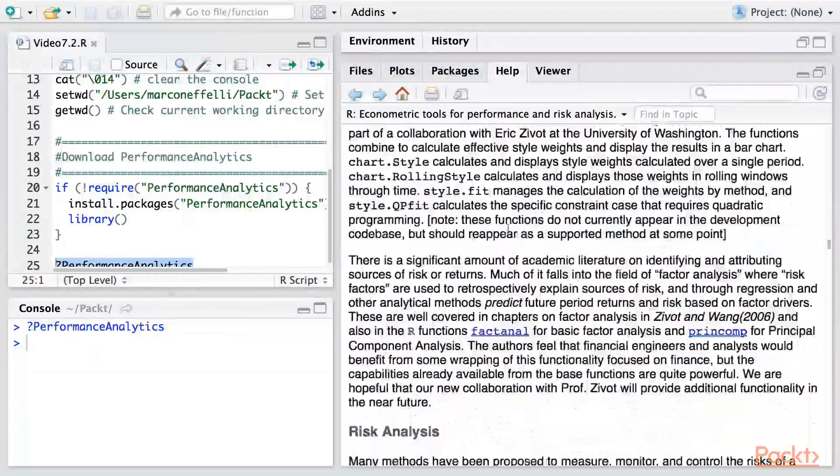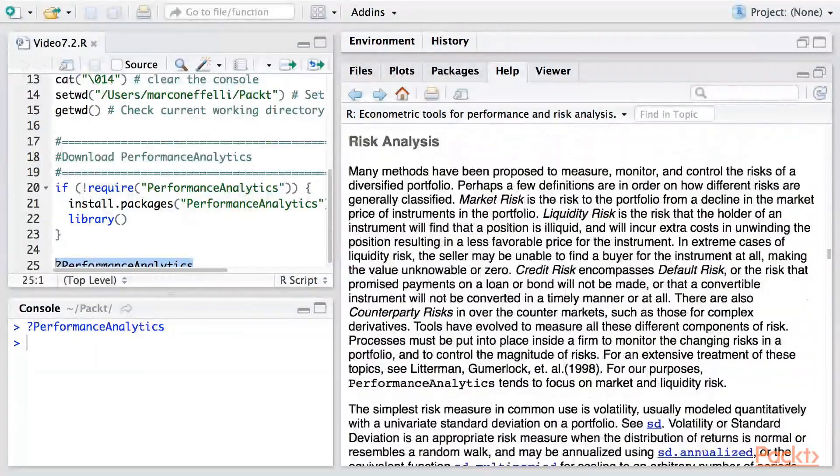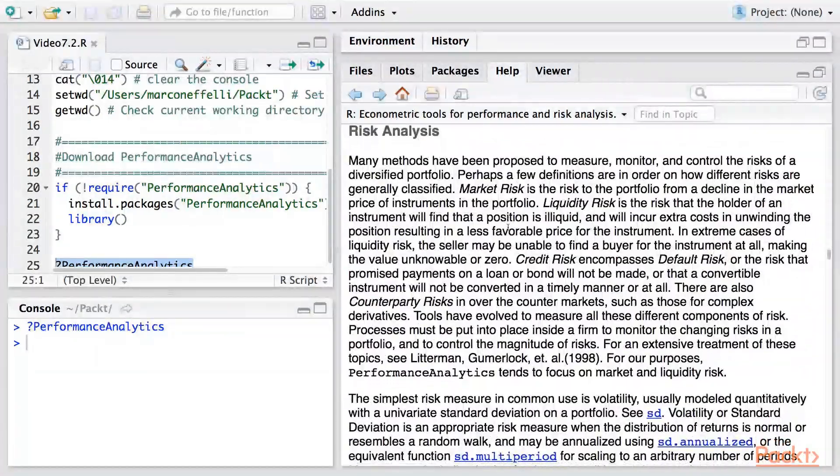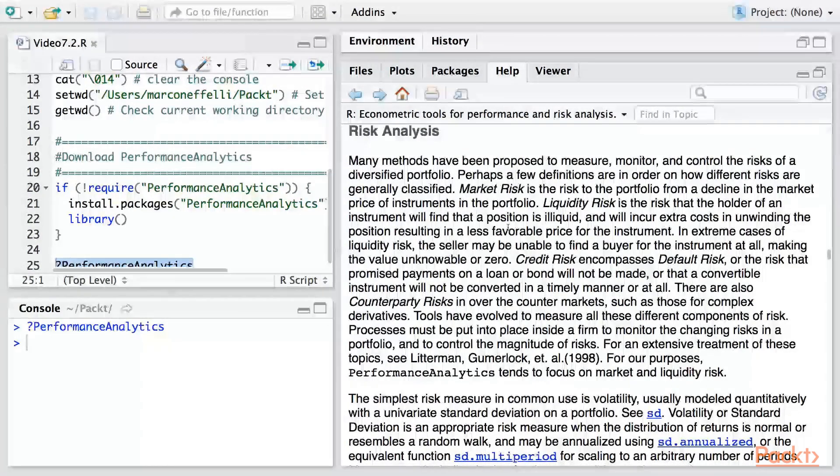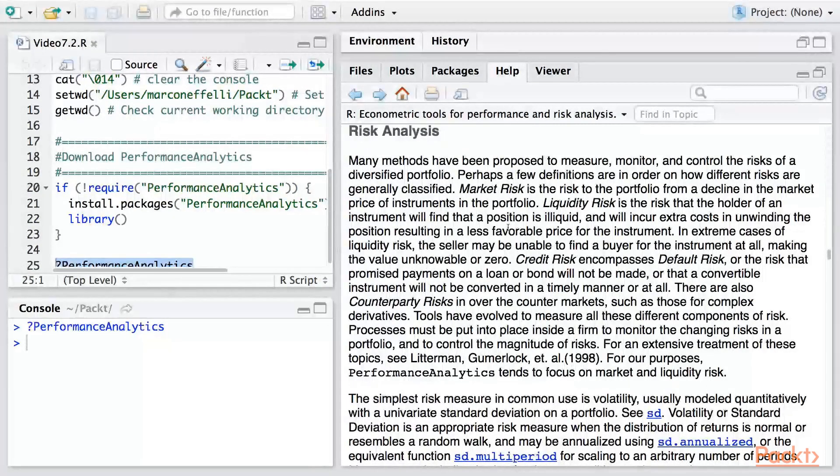Here we come to the risk analysis section. If we continue to scroll, we actually have information surrounding the value at risk.